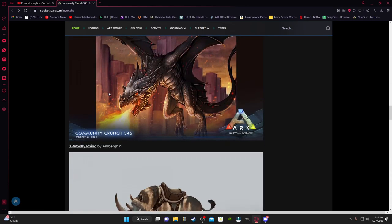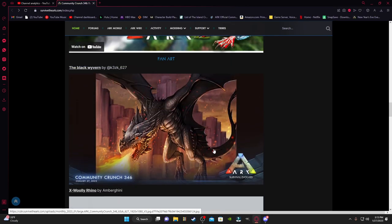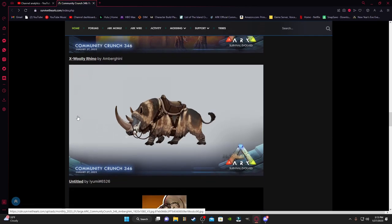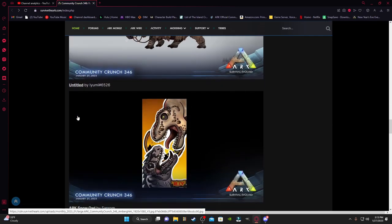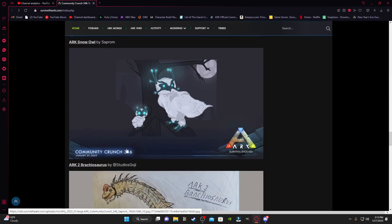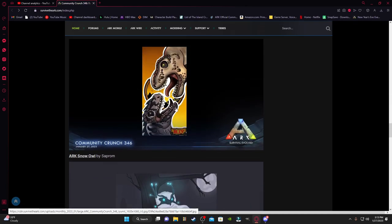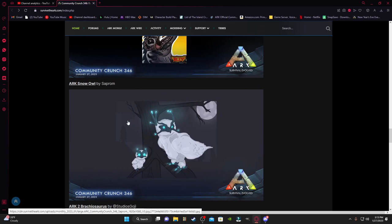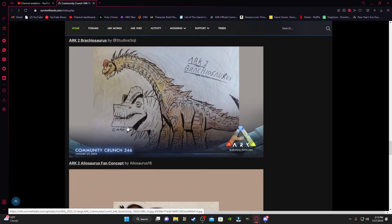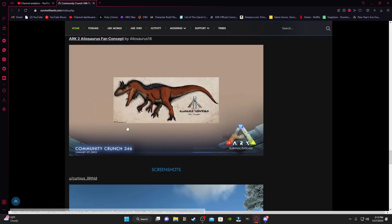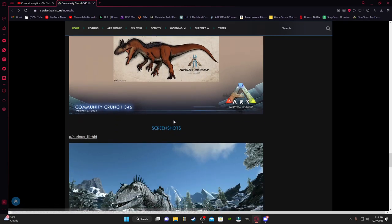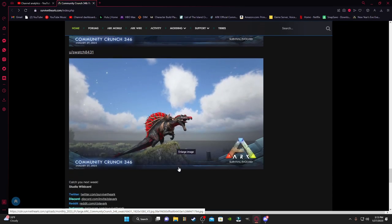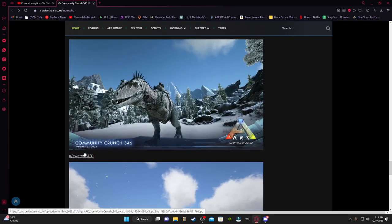We'll scroll down here though to go look at some of the art. We got the Black Wyvern, the Ex-Wooly Rhino, the Untitled. That'd be like a really cool phone background I guess. It looks like it's some stickers. I'm guessing that's also the author's name in the corner. Ooh, we got some snow owls up in a tree. ARK 2, Brachiosaurus I believe. Allosaurus. There, Torpid. Alright, ARK 2 fan art of ARK 2 Allosaurus. And we got some screenshots here, one of a Karkar, one of a Spino. Nice.